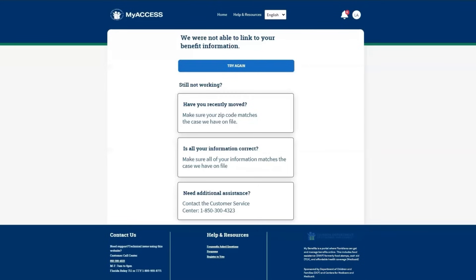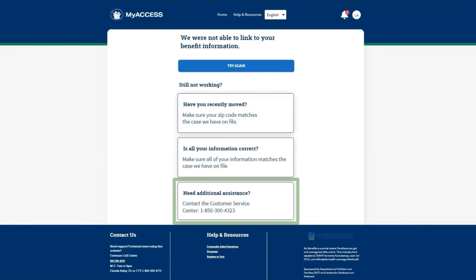If the information entered does not exactly match a case, you will be presented with a screen to try again. If you are still unable to link a case after checking that your information is accurate, contact the Customer Service Center for assistance.